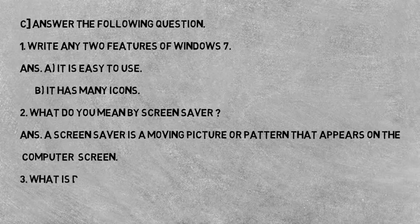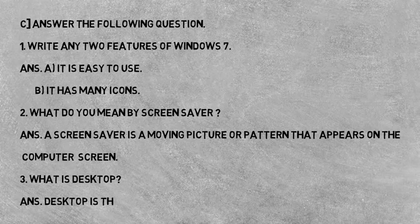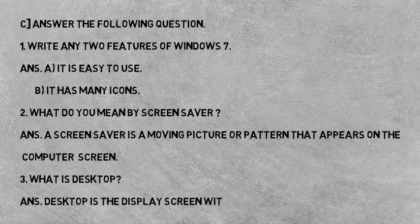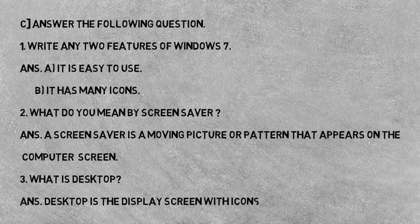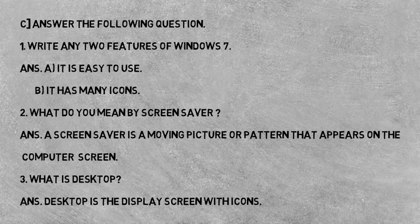Now question third, what is desktop? Desktop kya hai? Answer: Desktop is a display screen with icons. Desktop ek display screen hota hai icons ke saath.